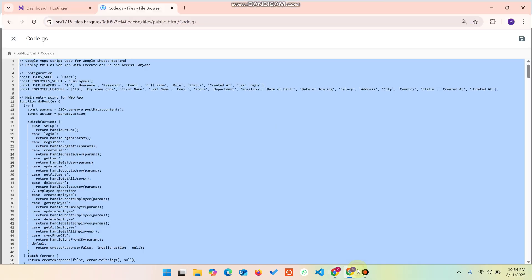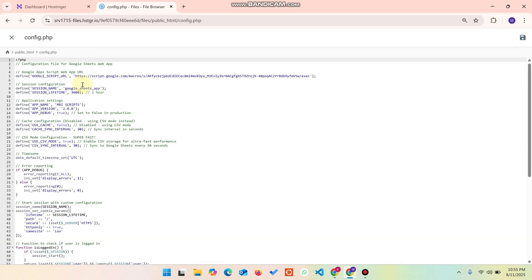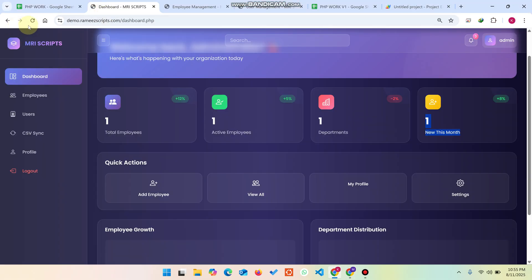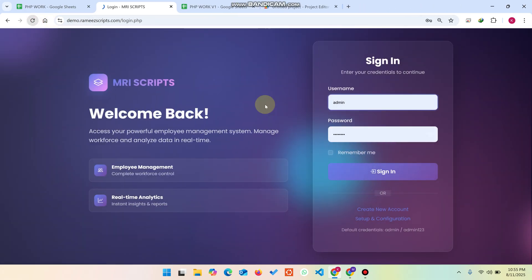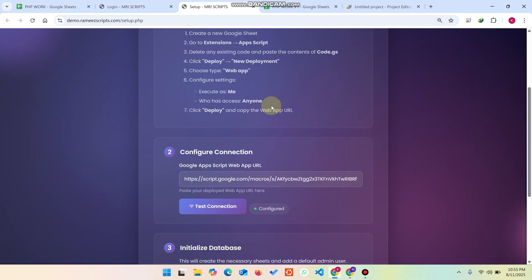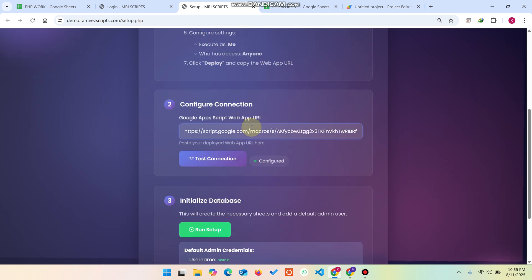Go to your files and find the 'config.php' file. Open it and replace the existing URL with your new web app URL, then save. Now go back to the app, refresh the page, and click on 'Setup and Configuration' to open it in a new tab. This will verify your setup is complete and also provide deployment instructions. You'll see the URL you added in config.php.